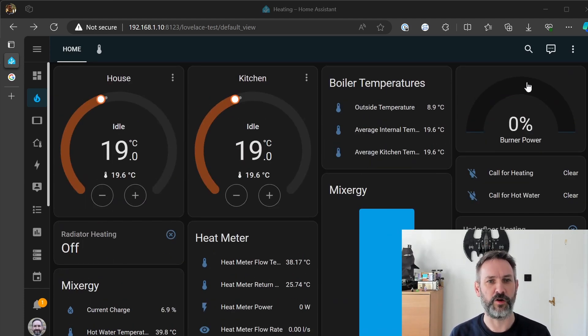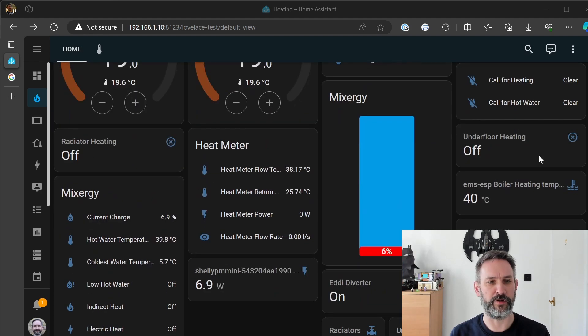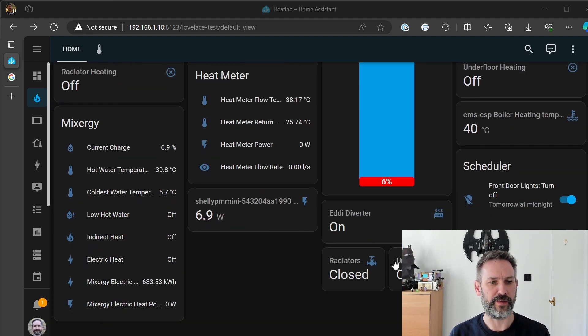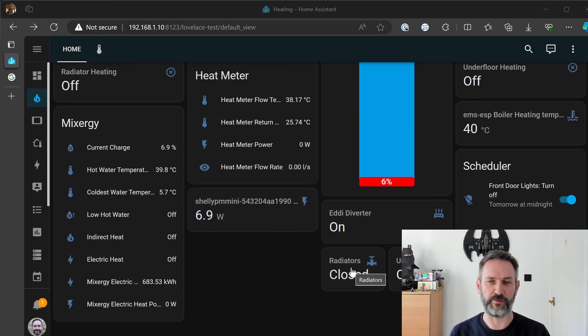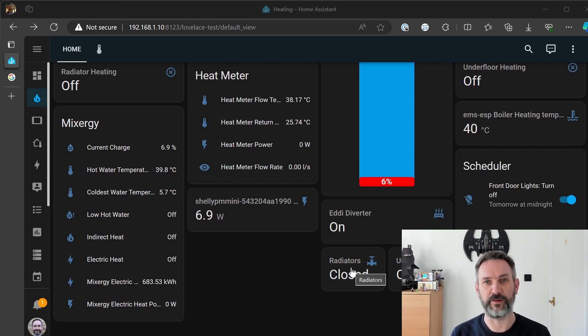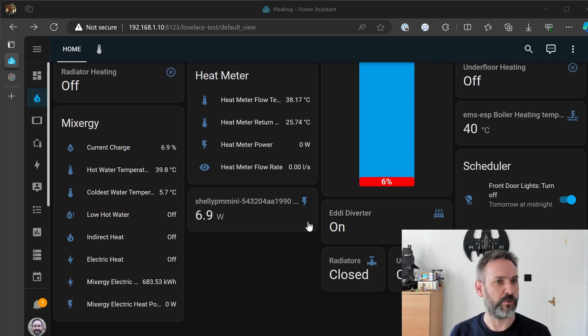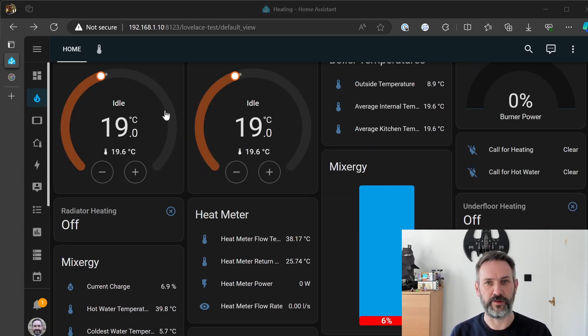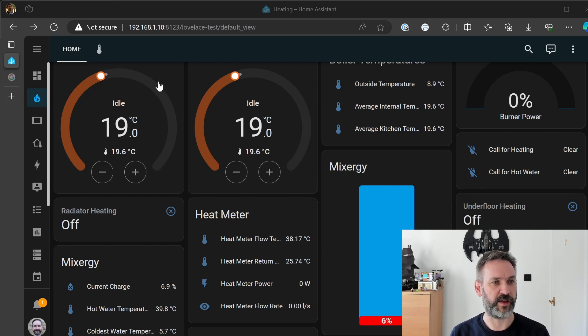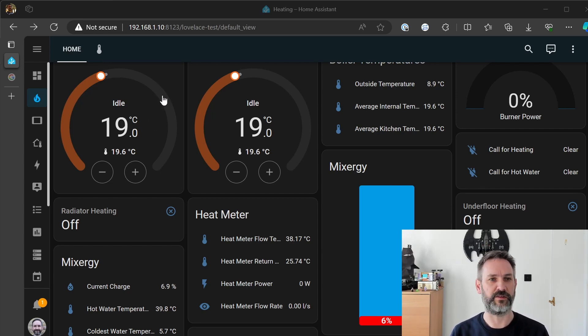There's no power from the burner and the radiator zone valve and the underfloor heating zone valve are closed. What I will do now is instead of upping the thermostat set point to make the heating turn on